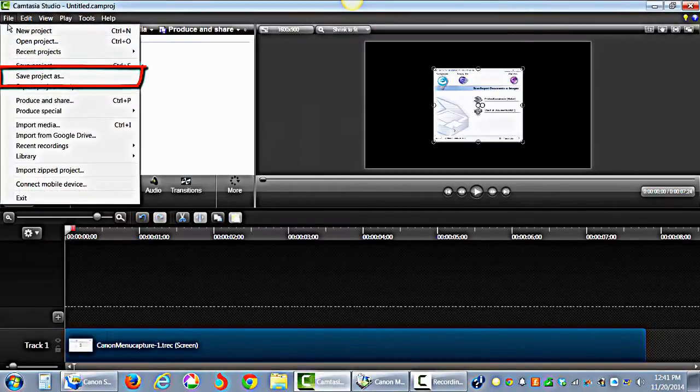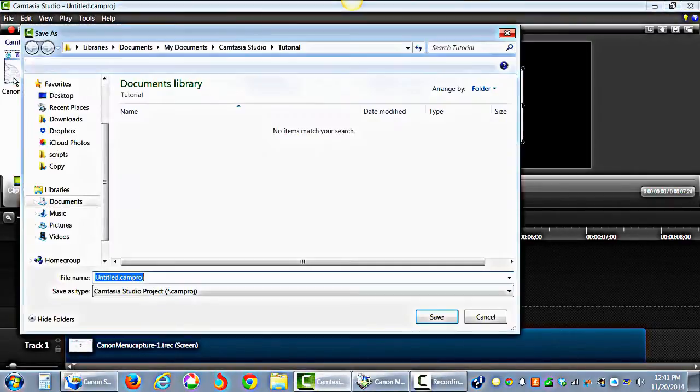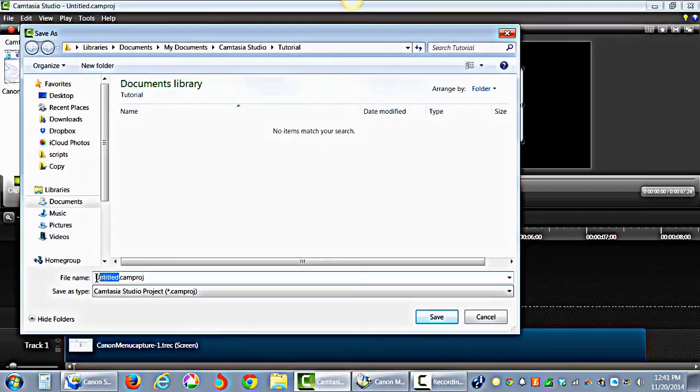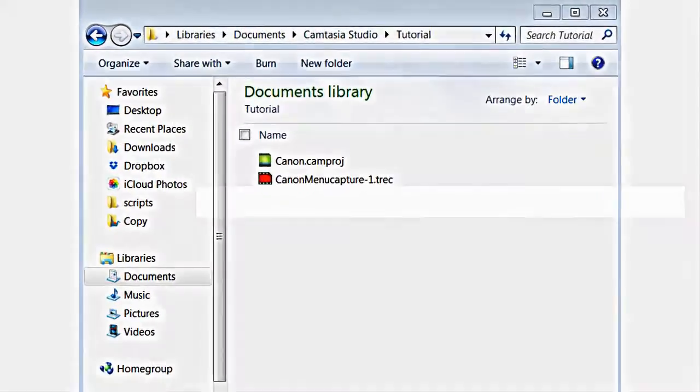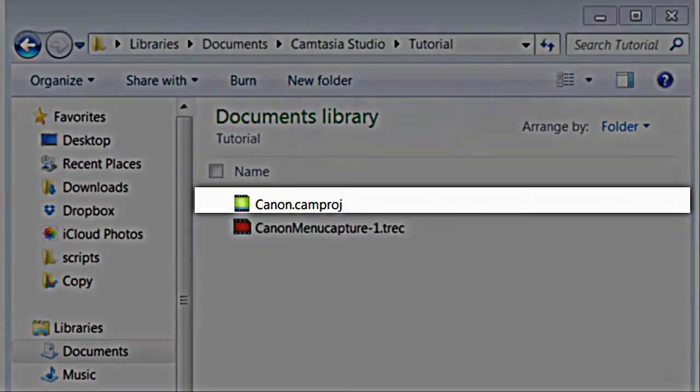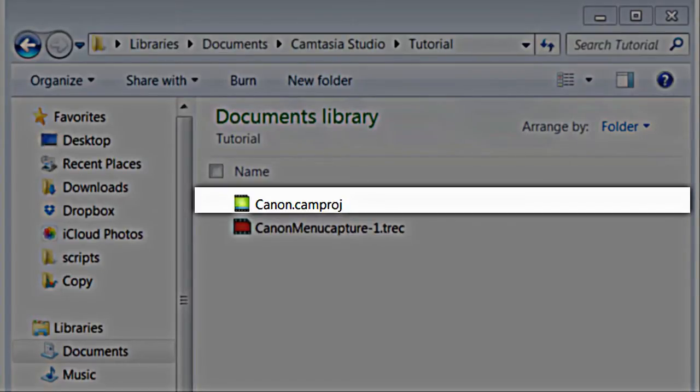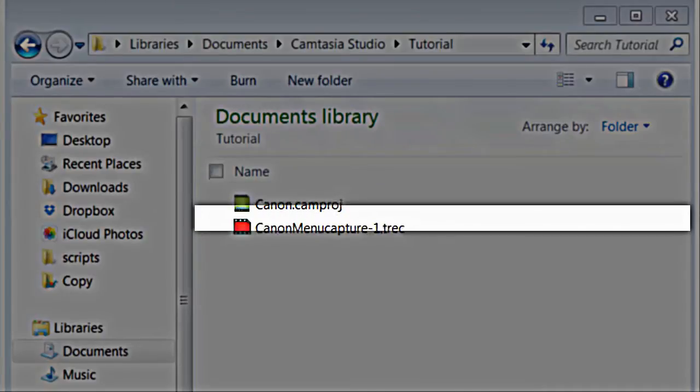Go to File, click Save Project As. The Save As dialog box appears. Enter the project name and click Save. Notice that the project is saved as a CAMPROJ file. A CAMPROJ is the file containing the editing completed on the timeline. It is what you'll open when you want to continue working on your video.